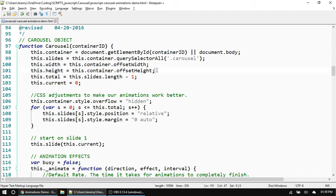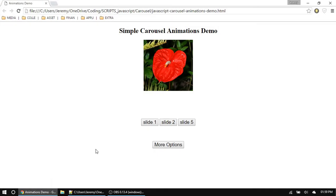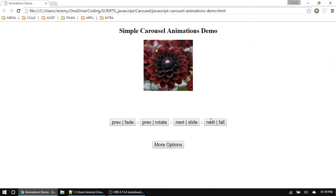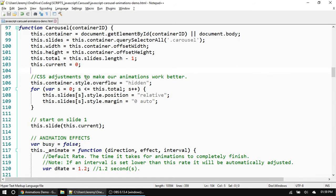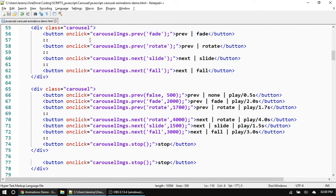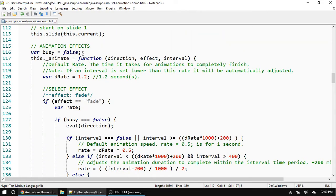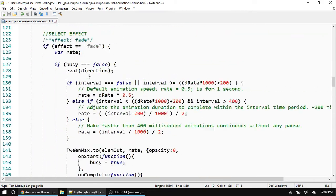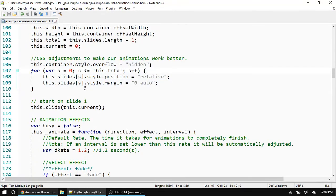The thing I added different from last time is a width and height property, which just gets the container's width and height. This helps with animations — for example in the slide effect we need to know how far to slide out and how far to slide in. The next thing is just a few CSS adjustments: everything is centered and in a relative position, which helps us move elements according to where they currently are. You could do all of this in your CSS, so you don't actually need to do it inside your carousel. Then here is the animation effects function.